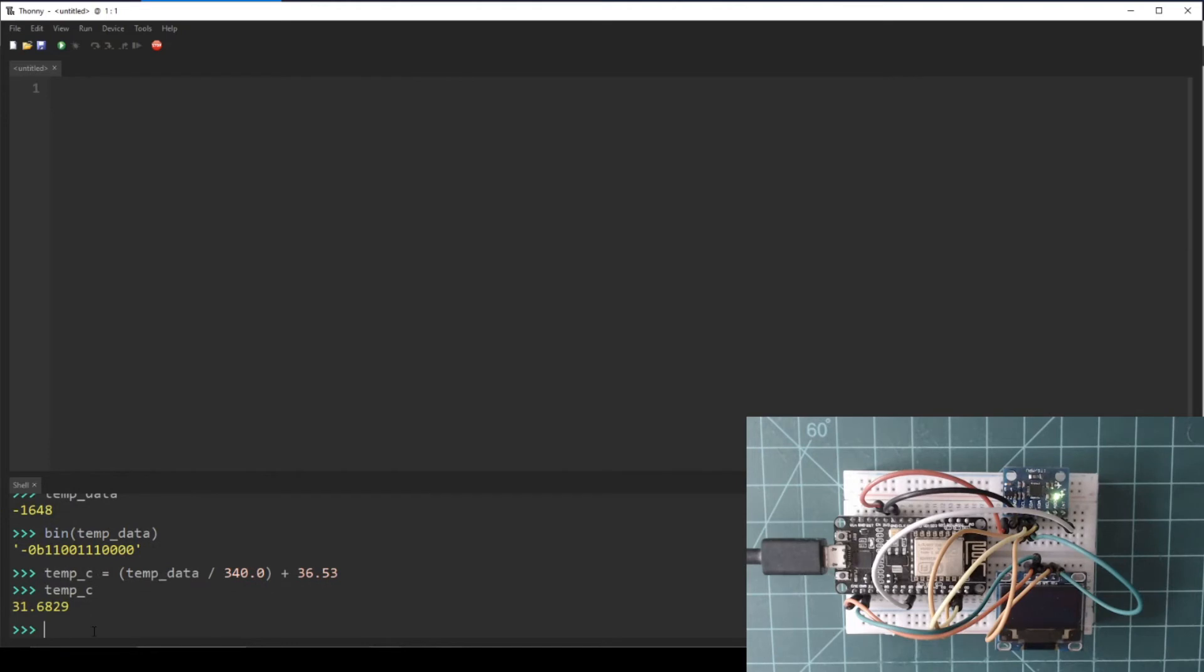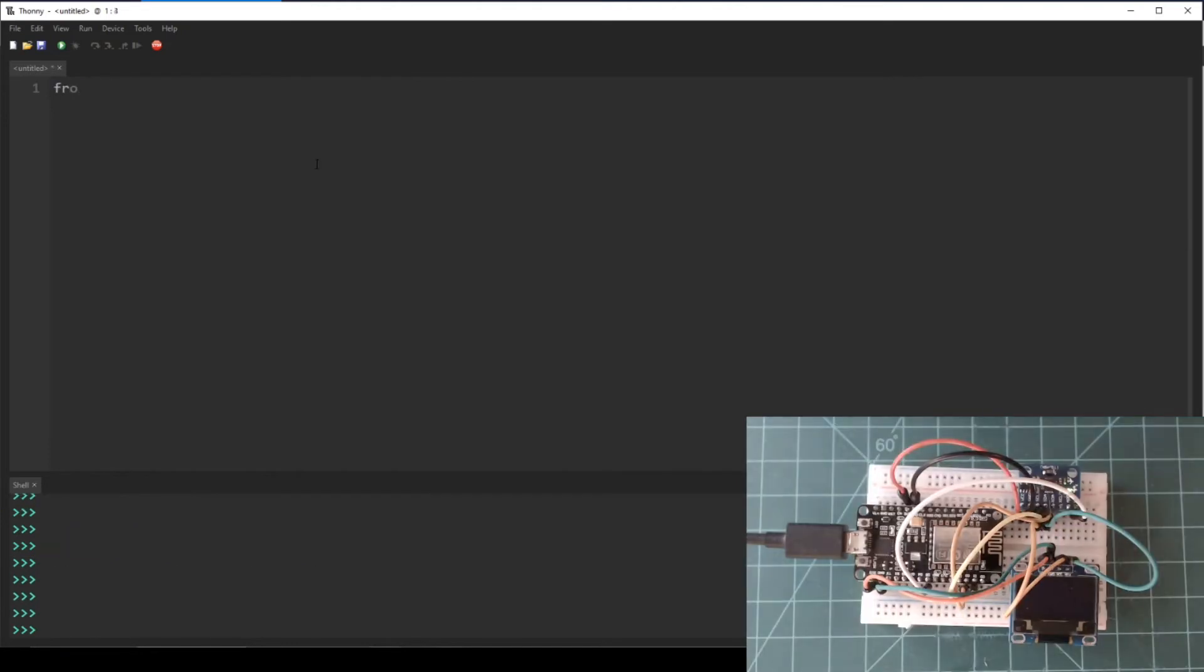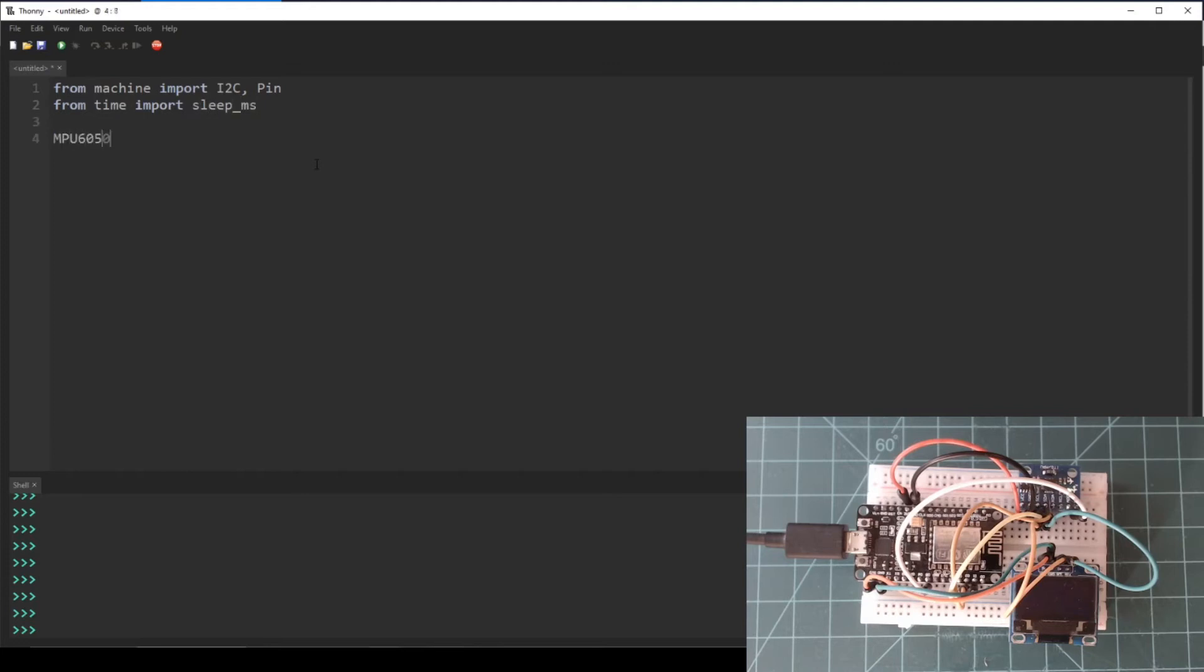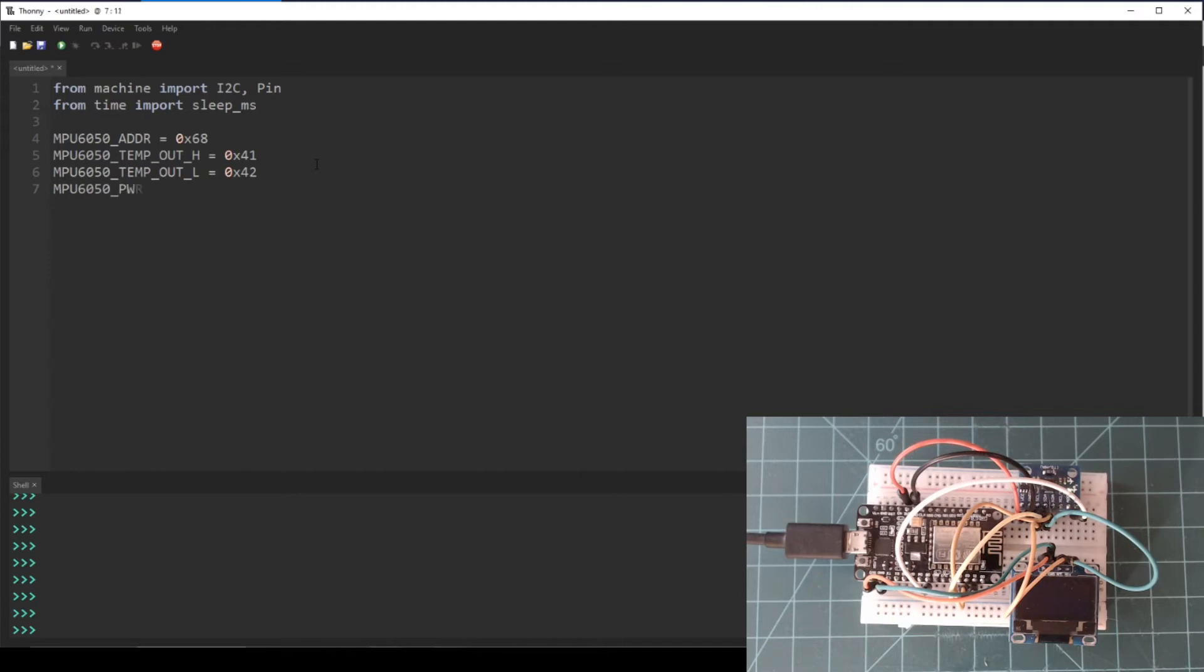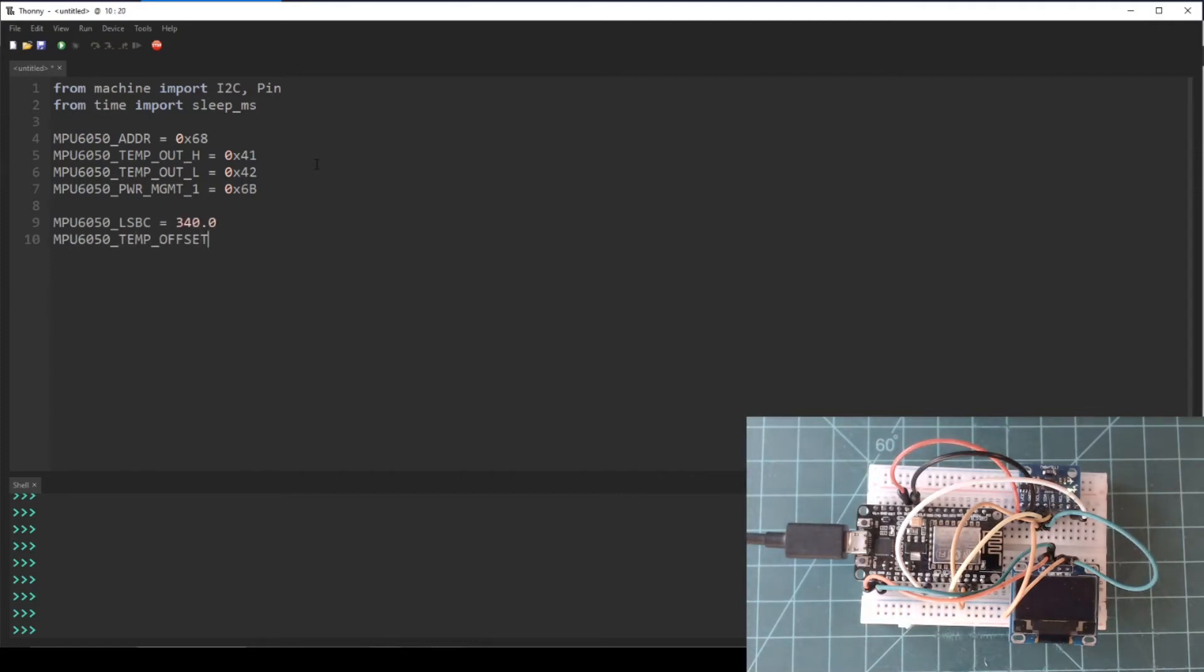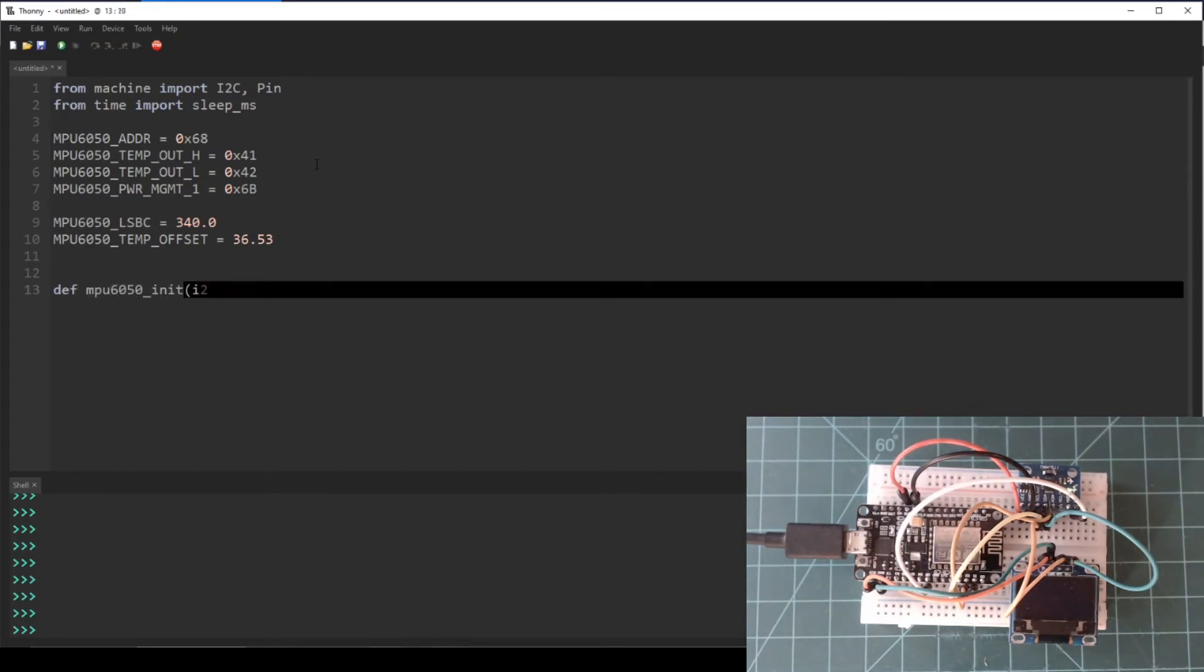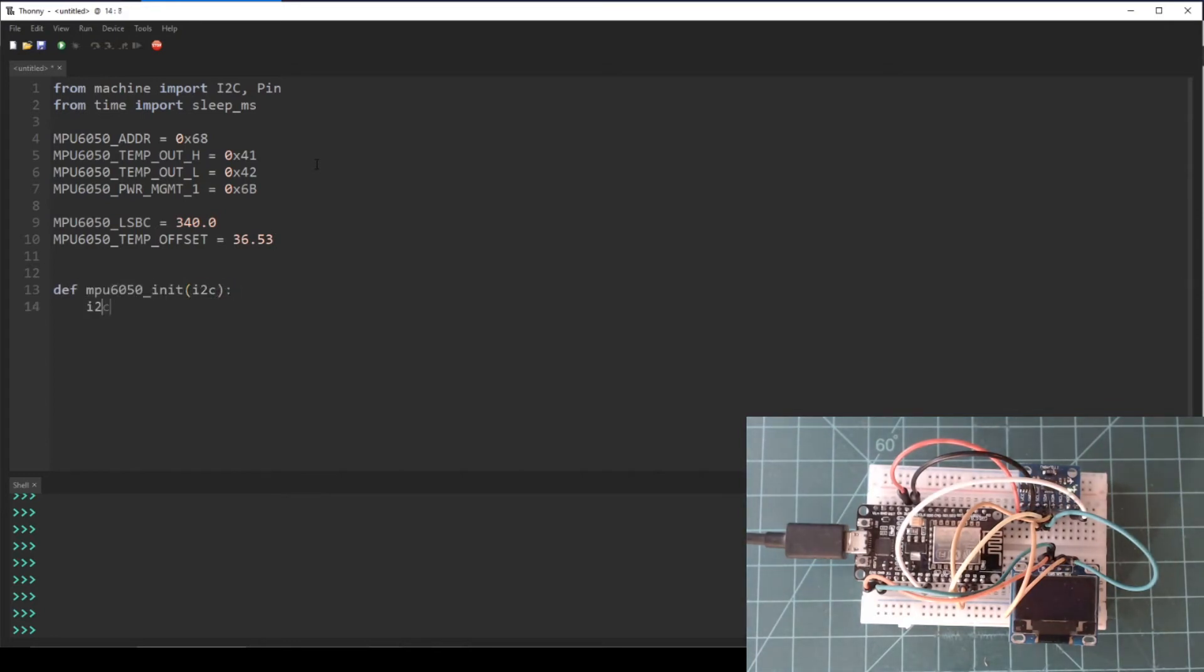Let's write a script that gets the temperature data and prints it every 500 milliseconds. As a reminder, you can always find all of these code examples in the written guide linked in the description below the video. In the editor in Thonny, start by importing I2C and PIN from the machine library. Then from time, import sleep_ms. Then let's define some constants at the top of the script to be the slave address and memory addresses in the MPU6050. Then let's add two more constants to be the numbers needed to get the temperature in Celsius.